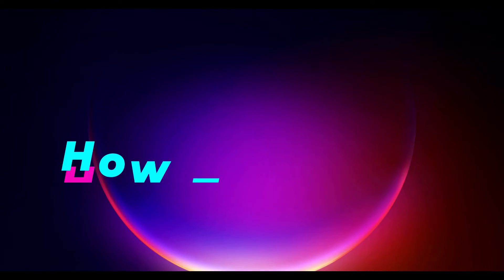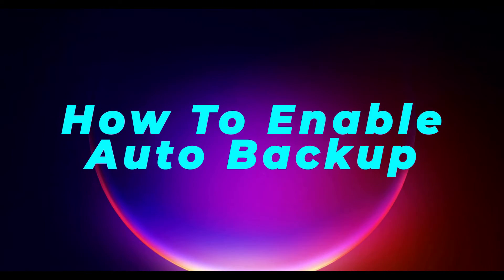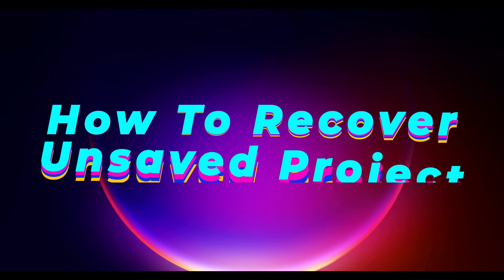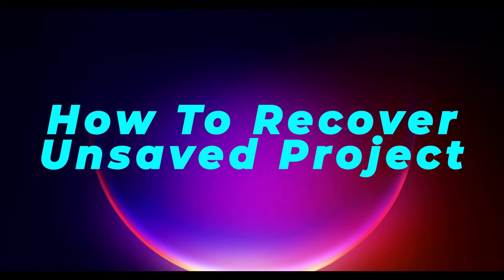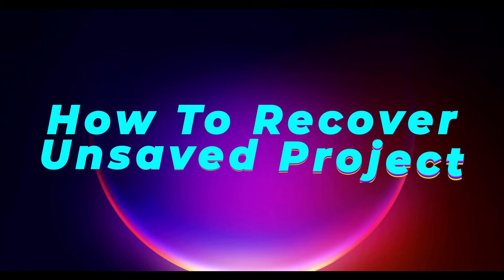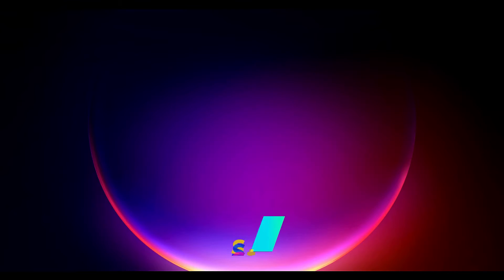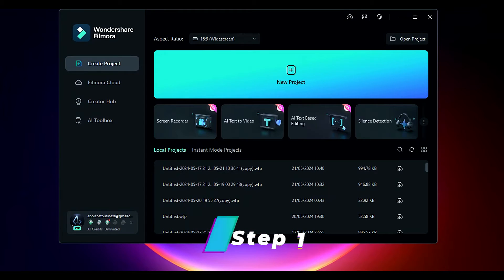Now, let me show you how to enable auto backup in Filmora and also how to recover unsaved projects in a few simple steps. Step 1: Open Filmora and click on the new project to go to the main interface.